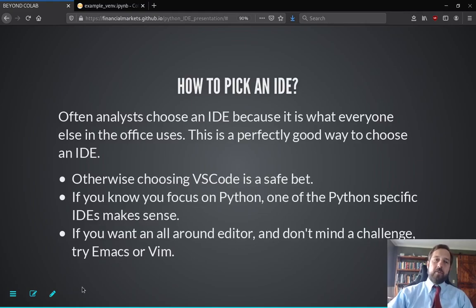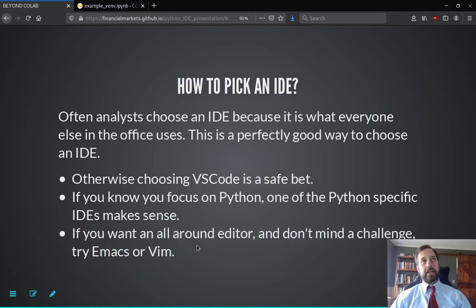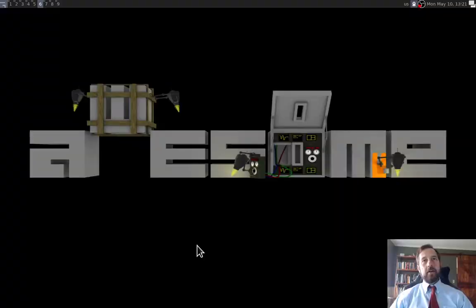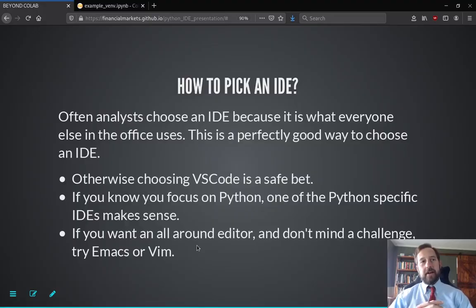And eventually, if you would like a bit of a challenge, you can look at Emacs or Vim. Great. I think that's it. Have a great day.